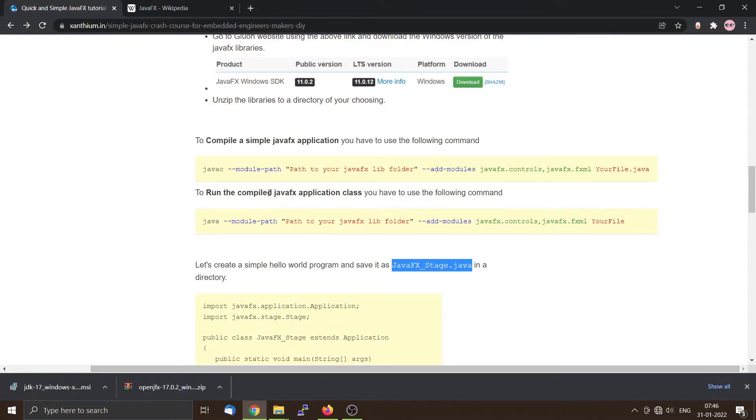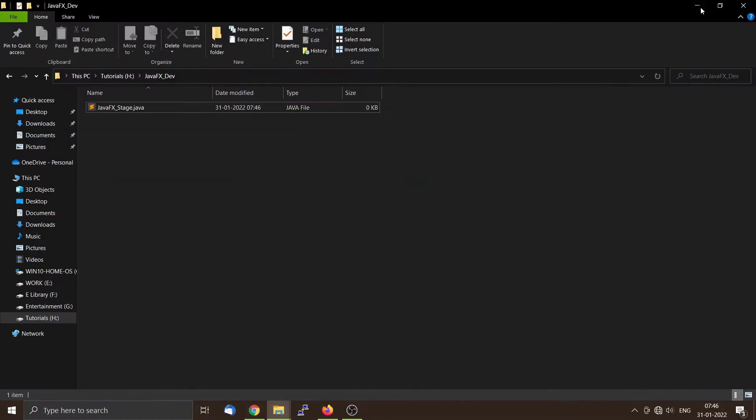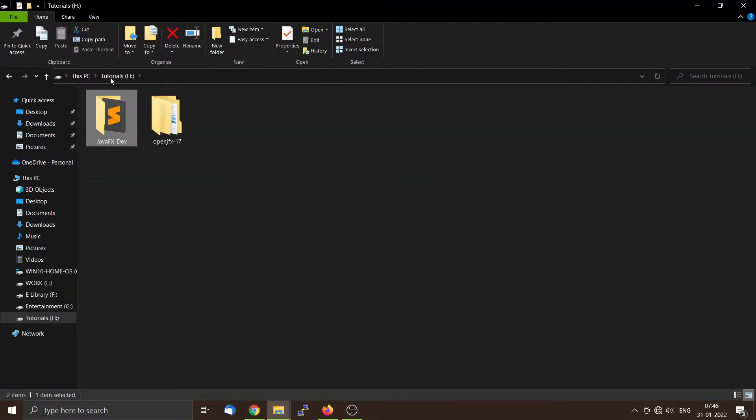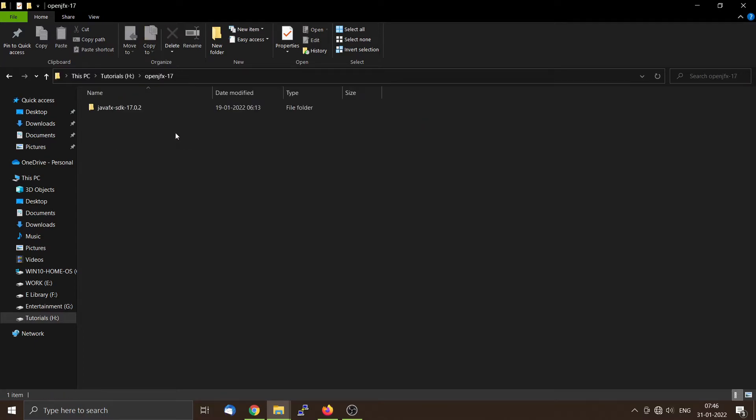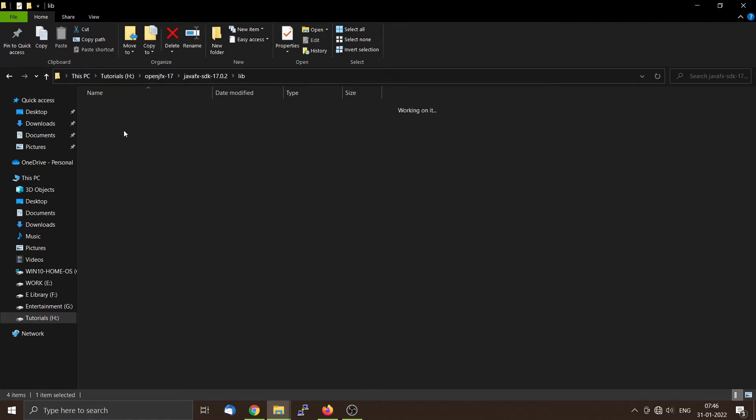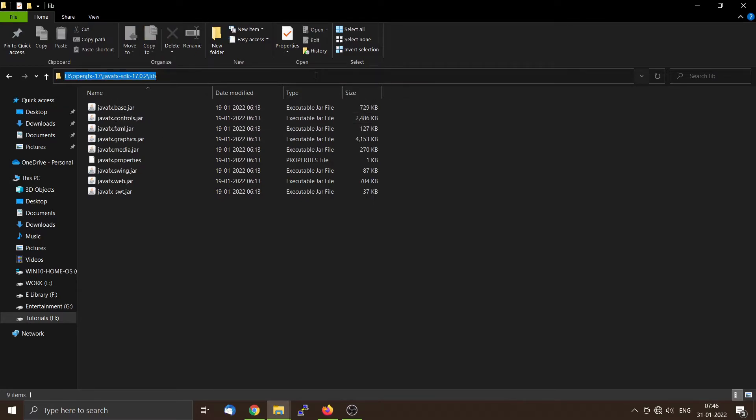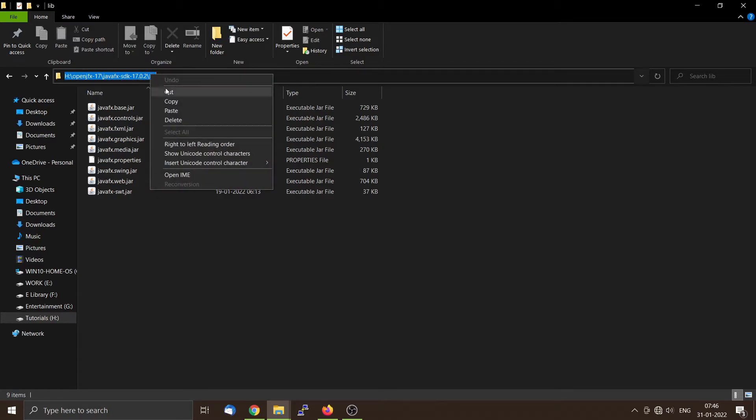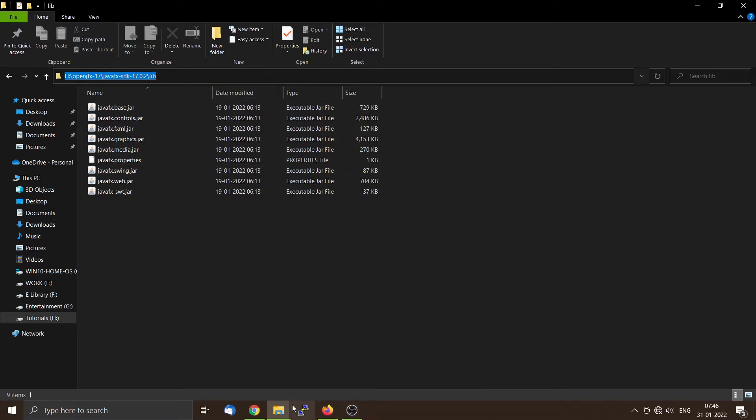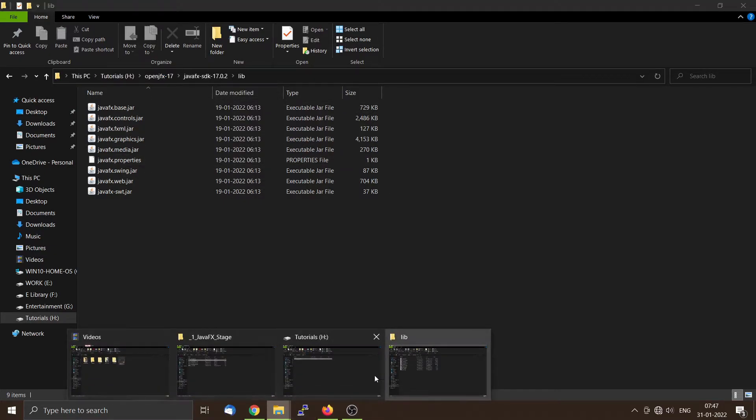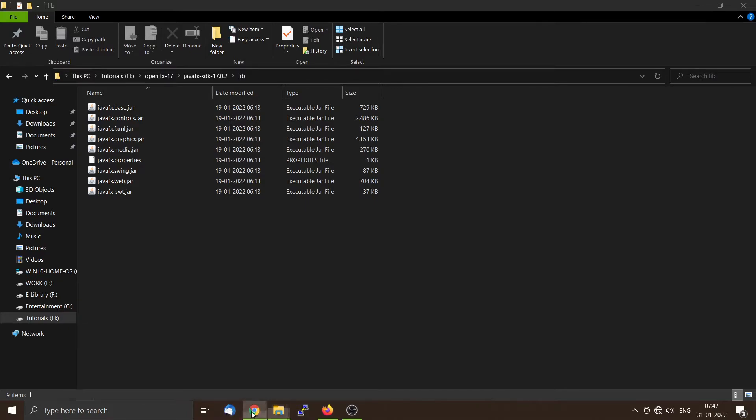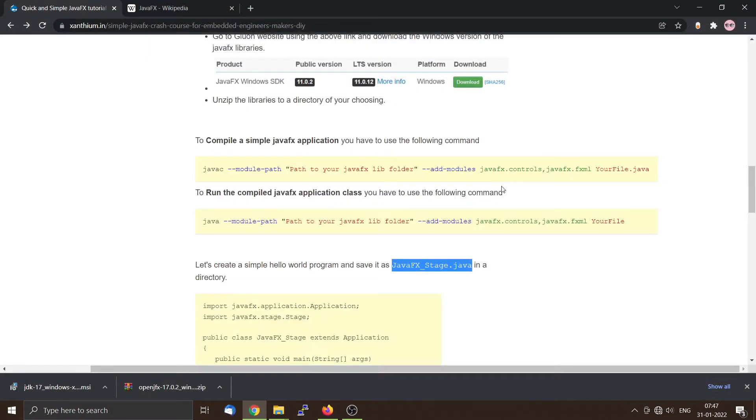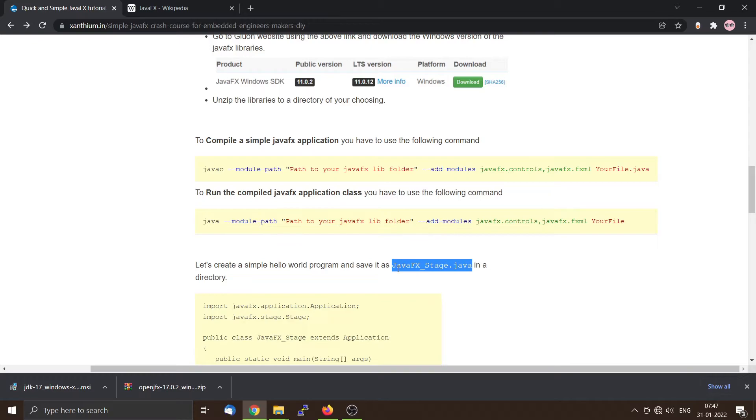Now to compile a simple JavaFX application, you have to use this command: javac double-dash module-path, then path to your JavaFX library folder. In this case, our library folder will be located inside OpenJFX, this folder, so the path will be something like H:\OpenJFX-17\javafx-sdk-17.0.2\lib. Then you have to use double-dash add-modules, then javafx.controls, javafx.fxml, and then you have to give the name of your source code file. In our case we will be using JavaFX_stage.java.